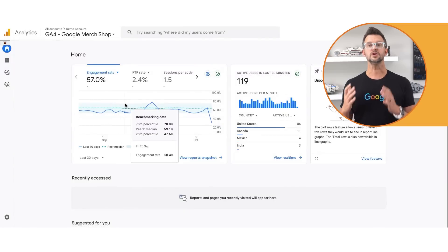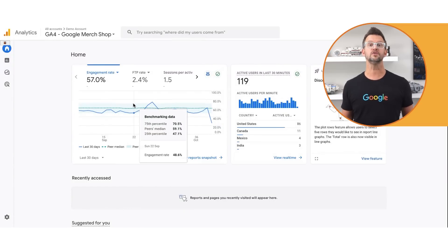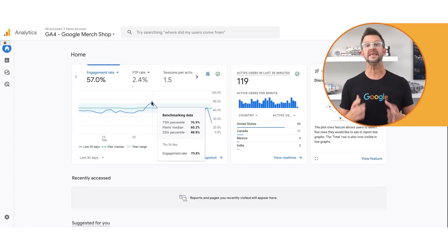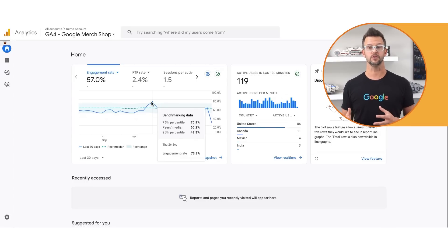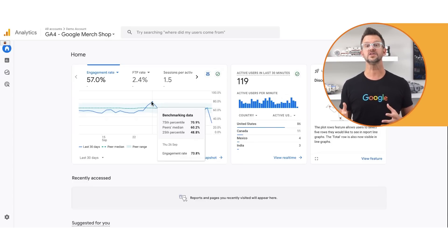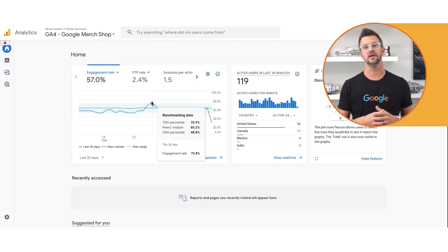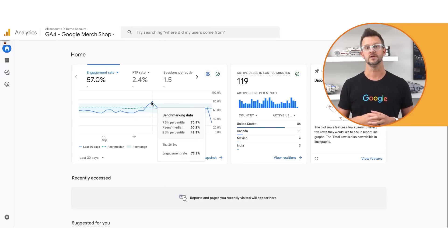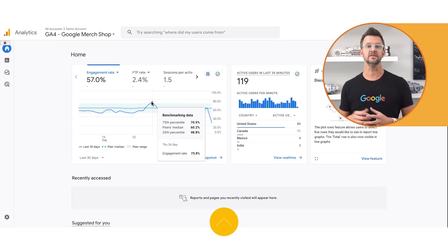When you turn on benchmarking, the overview card shows your property's trend line via the solid line, the median in your peer group via the dotted line, and the range in your peer group via the shaded area. The benchmark range is within the 25th and 75th percentile levels. Hover over the trend line for more details.